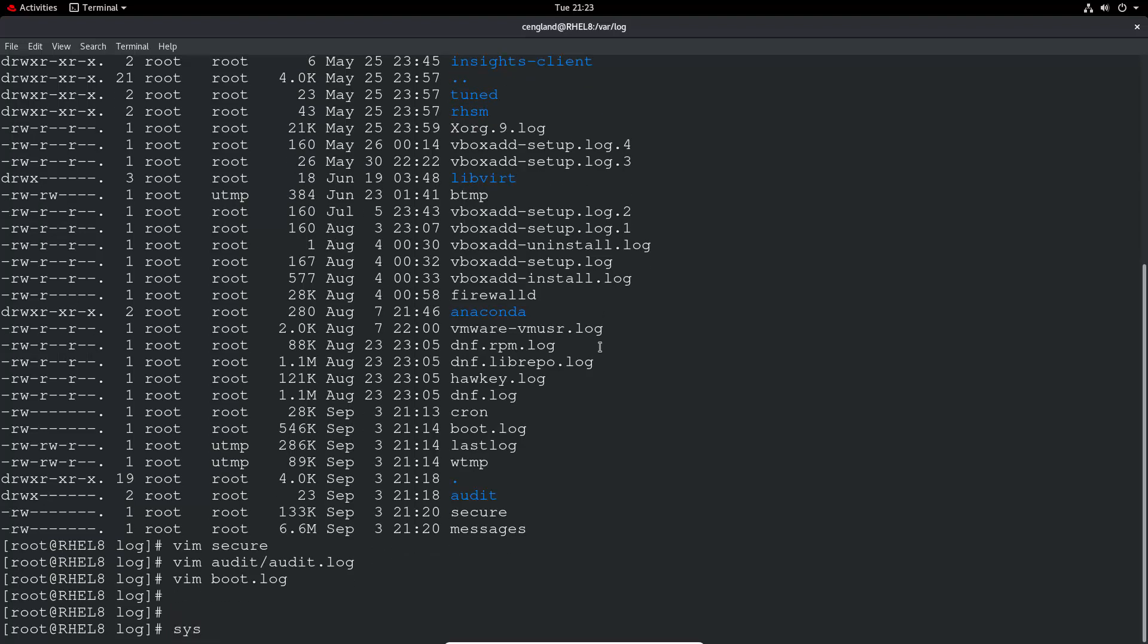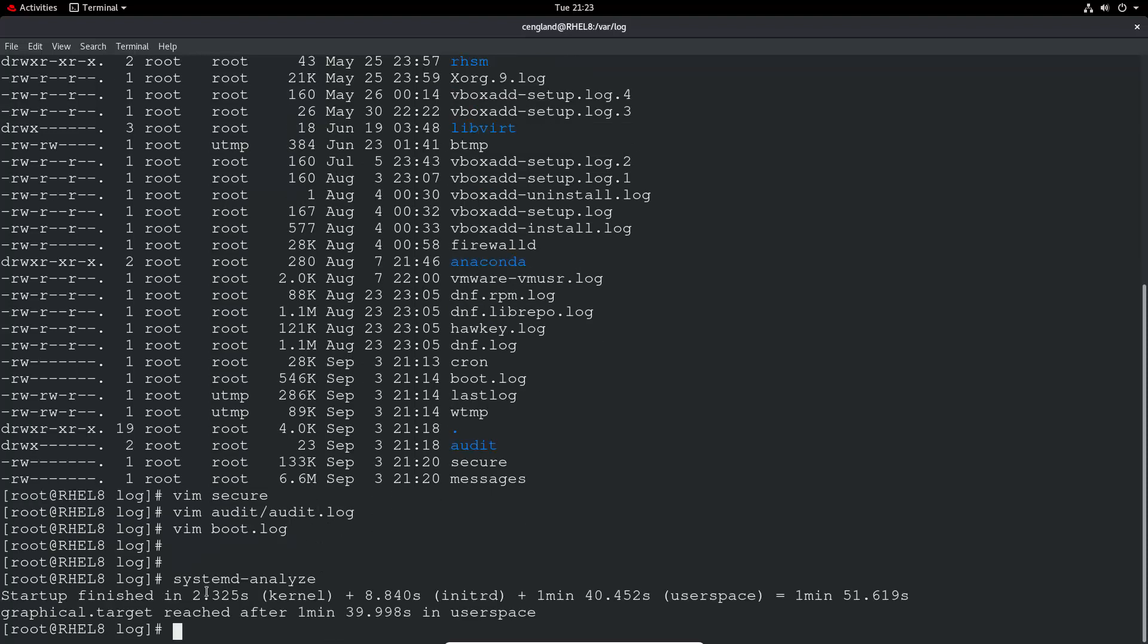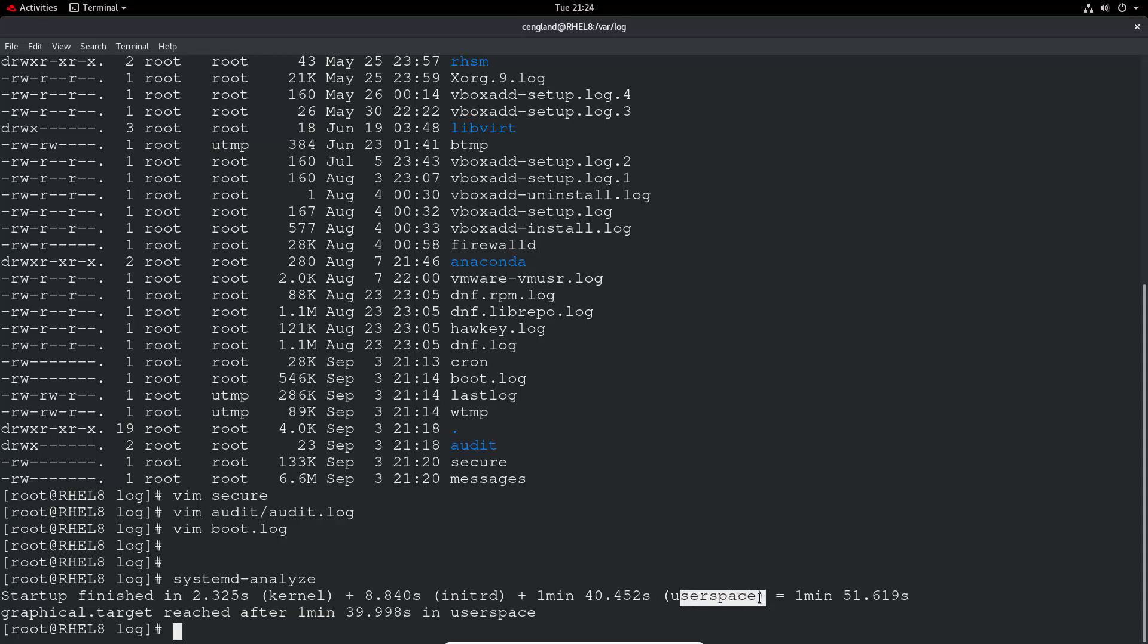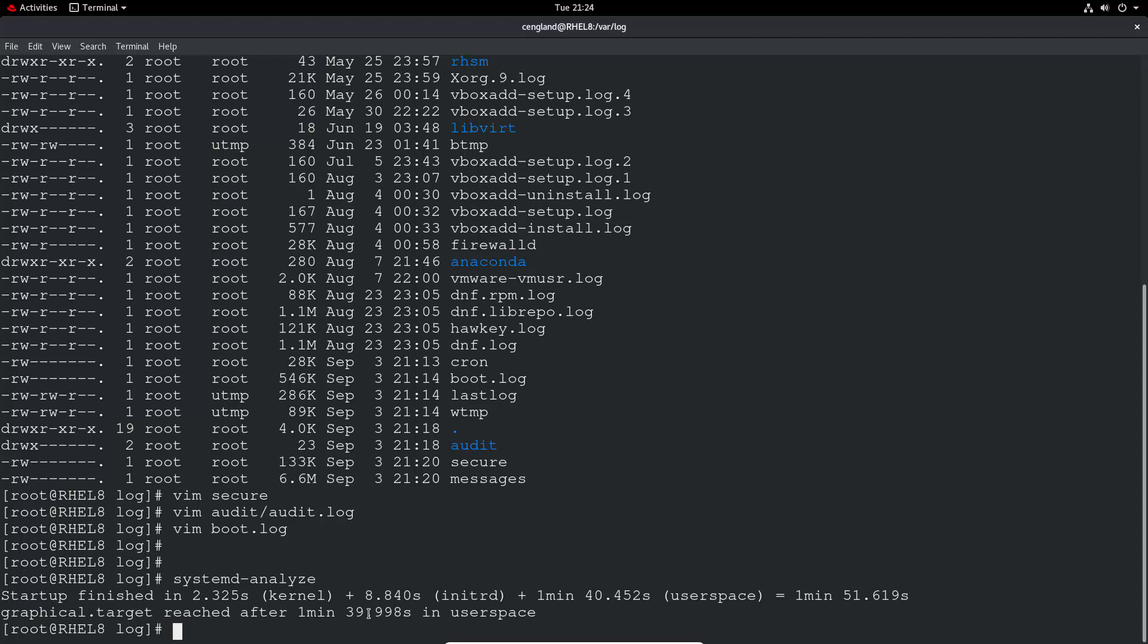Another one is there's an application called systemd, which is a built-in Red Hat application. And basically the primary task of it is to manage the boot process and provide information about it. So you can use systemd-analyze. And it'll tell you how long it took to start up to the kernel, then to initrd, and then to user space. And finally, the total time reached after one minute. So it's not particularly fast, this virtual machine, because I haven't given it much memory and CPU power.